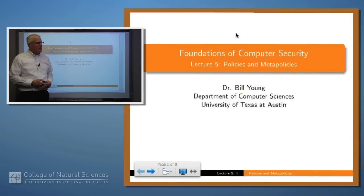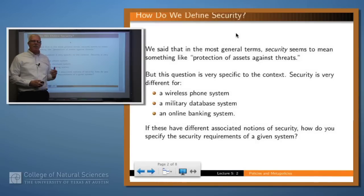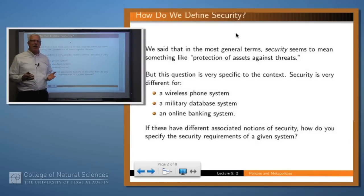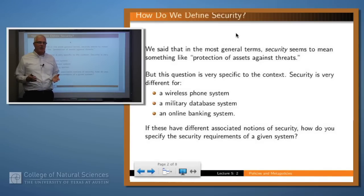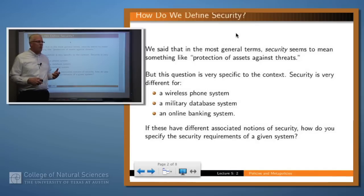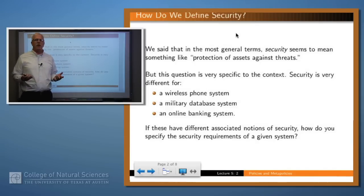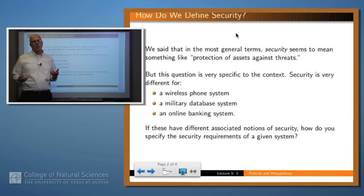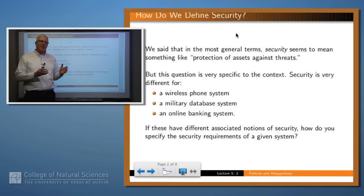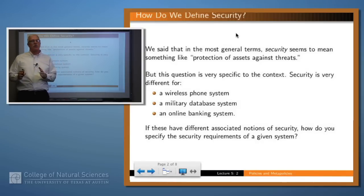Hello, welcome back. Today I want to talk about if you're building a secure system, how is it that you specify what security means for that system? We said that security was something like protection of assets against threats, but that sort of begs the question of what threats, what assets, and the notion of security will differ widely between different kinds of systems.